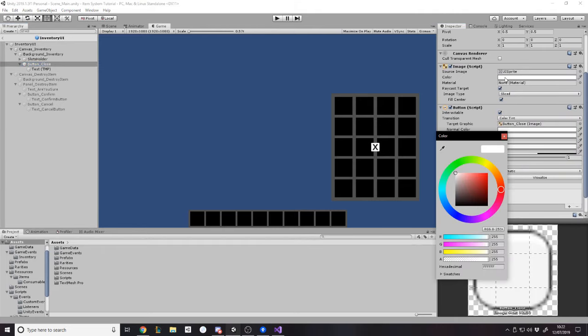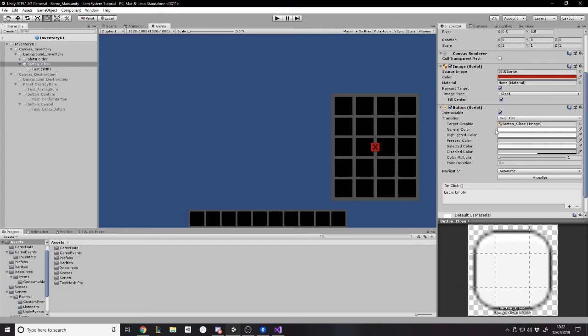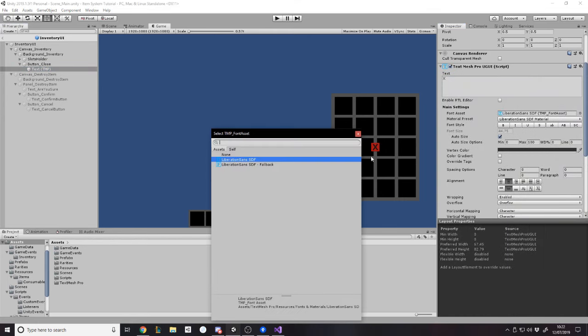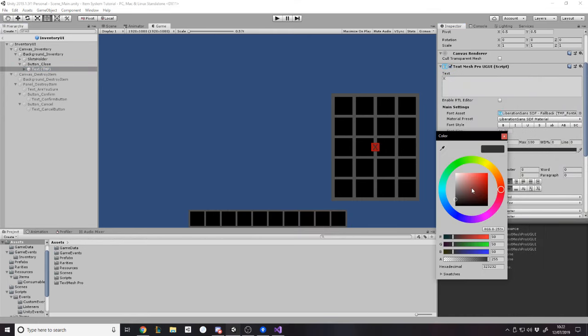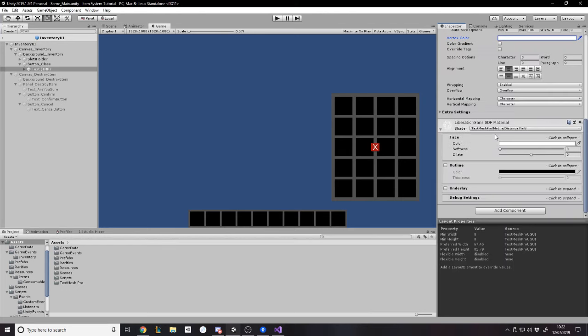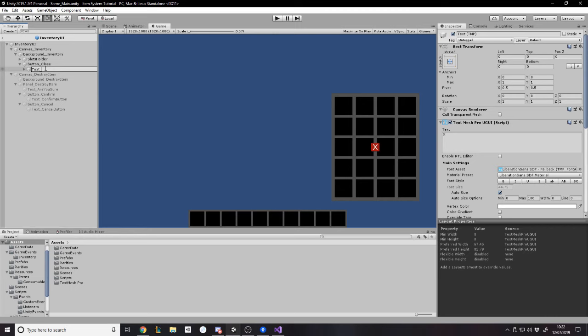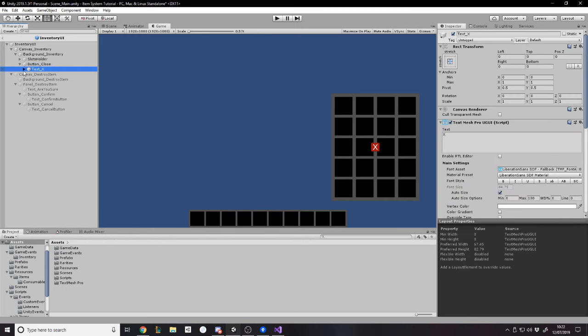And usually when you have a close thing like this, I'd say the background is usually red. Maybe not that red, but it's red. And then the actual text can be white like that. So there's our close button. I don't know if you guys like the design. You can design it how you want.